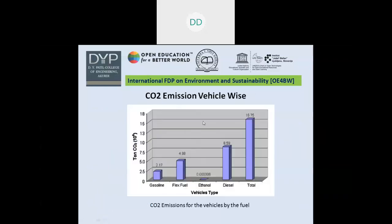If you observe CO2 emissions by vehicle fuel type: a vehicle can run on gasoline (petrol), flex fuel, ethanol, or diesel. The vehicle utilizing ethanol is responsible for generating the lowest amount of CO2. My suggestion is that we should replace gasoline with ethanol. However, there are practical limitations to converting all vehicles to ethanol, but ethanol-powered vehicles will generate very little CO2.